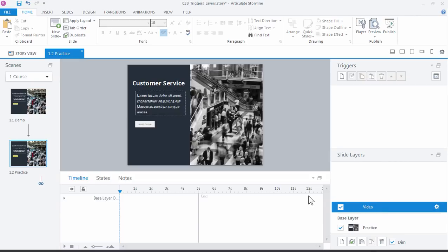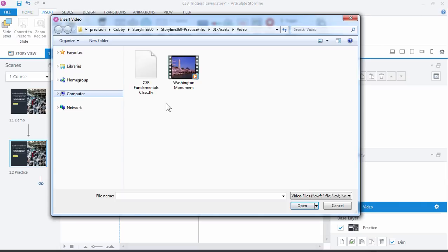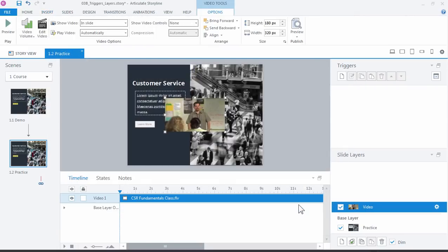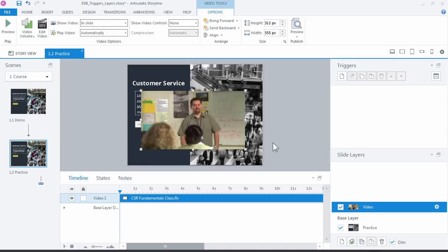And in your Assets folder, you have some videos you can use. So Insert Video, and there's a CSR Fundamentals FLV. Go ahead and click Open, and that places the video here on the slide, and I'm just going to resize it a little bit like that.